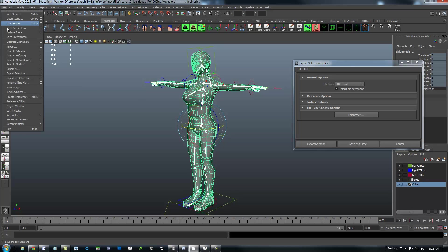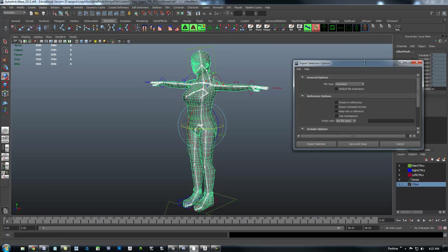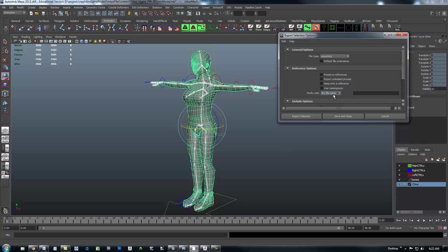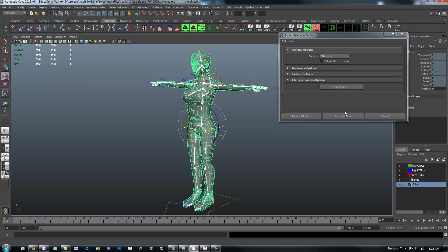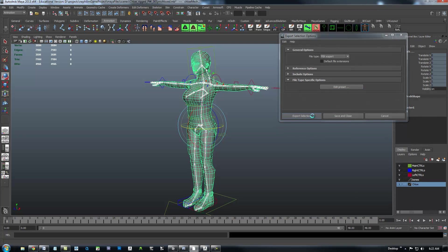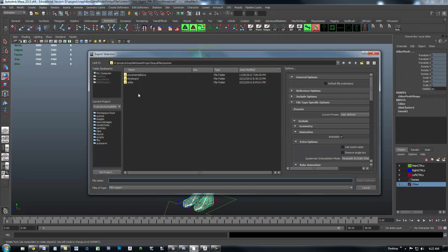I'm going to go to File, Export, Options, Export Selection. I have it on over here. And I'm going to export this as FBX. Right here. And export selection.